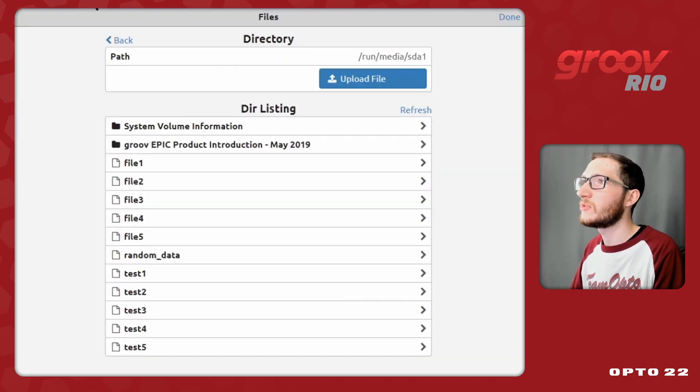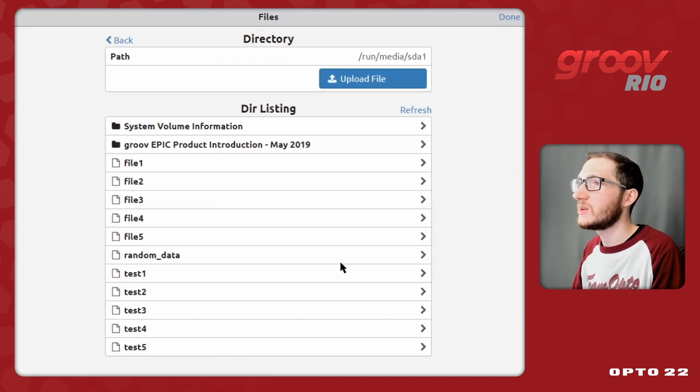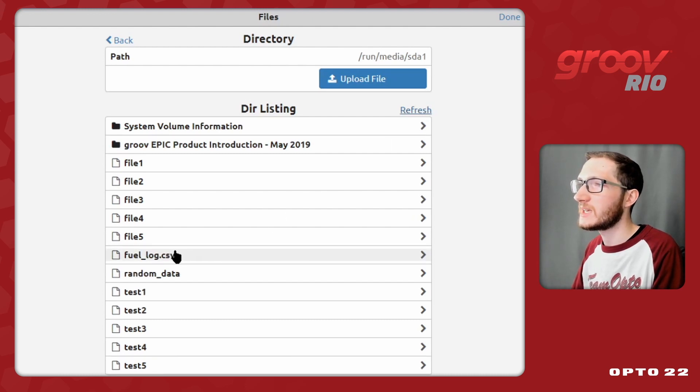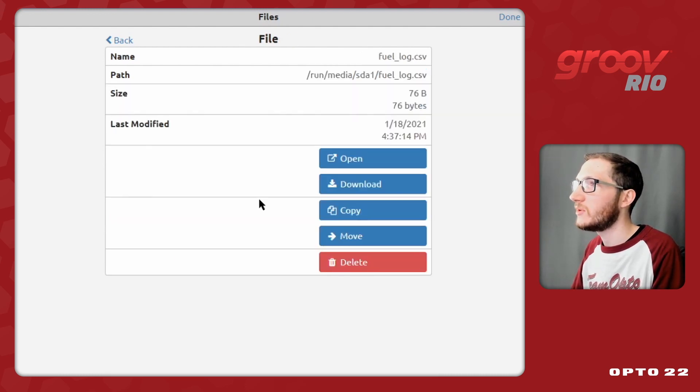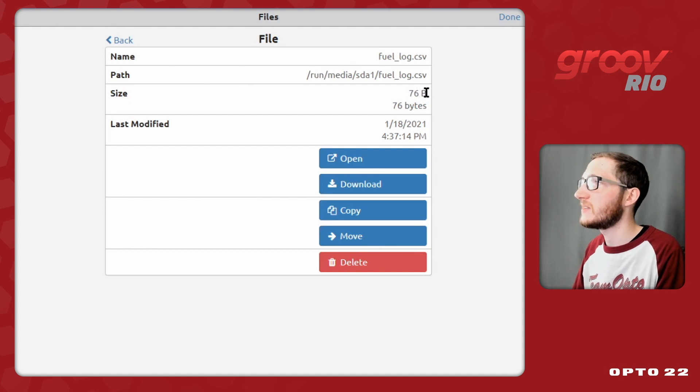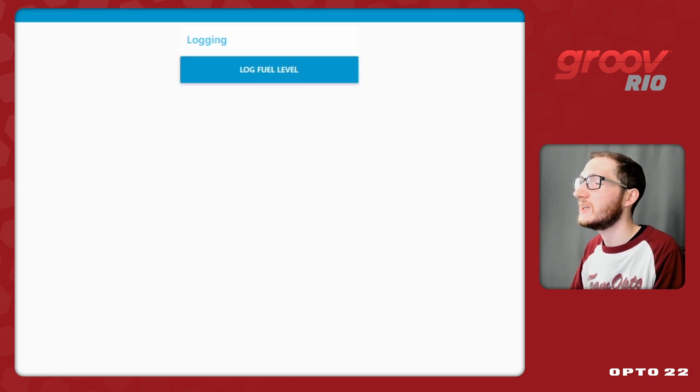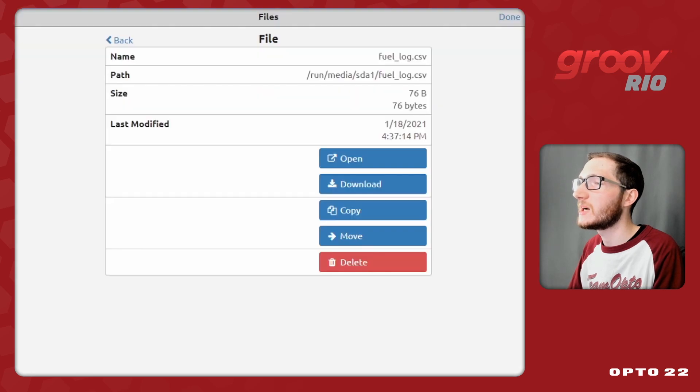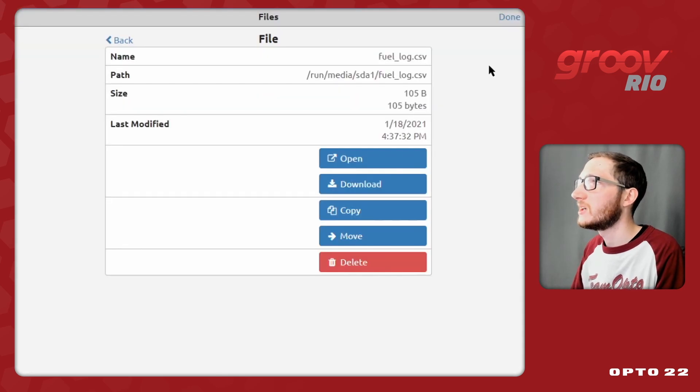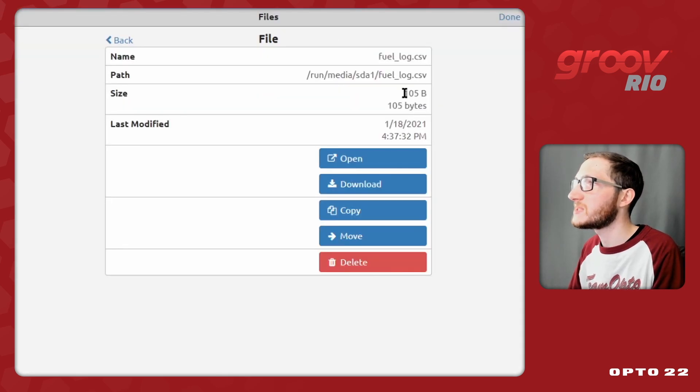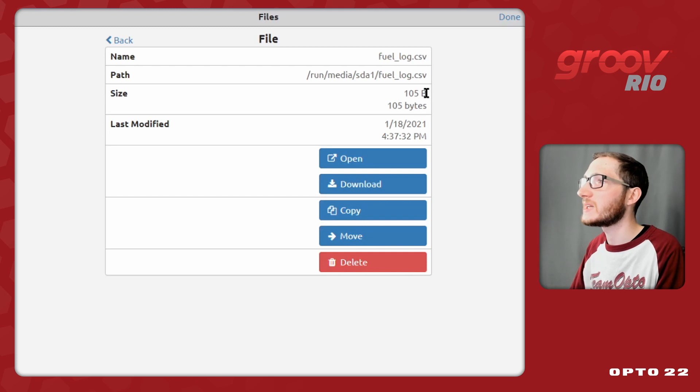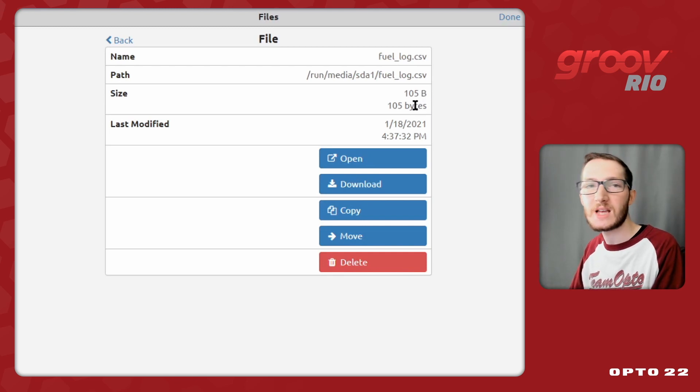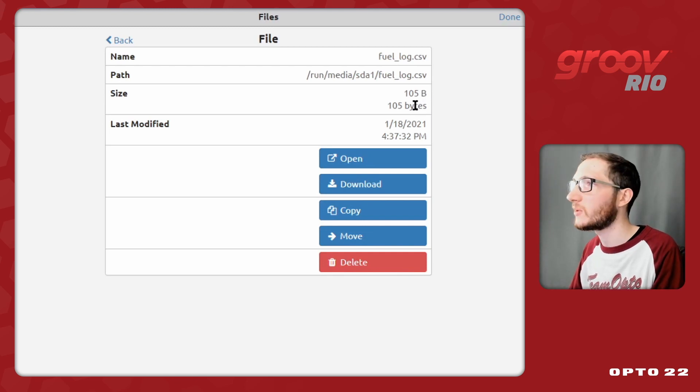If I go over to my Groove manage file screen, we can see there was no log file, but when I refresh, there we go, we can see it gets added right there. So now we'll select this and we see yes, it's 76 bytes, it already has some data in it, and if I were to come back and log just one more time, and refresh this page, we can see it went from 76 up to 105 bytes, so it is increasing in size every single time I create a new log.